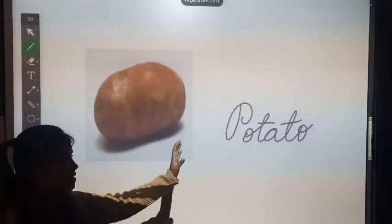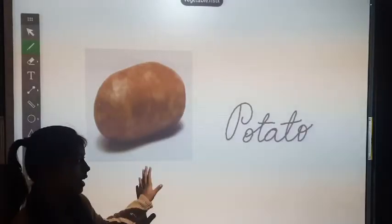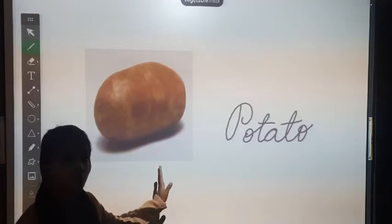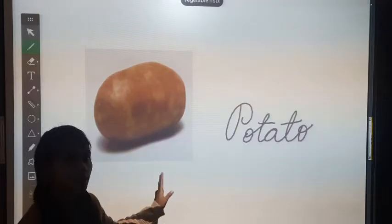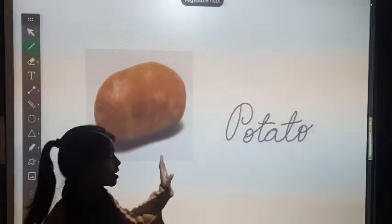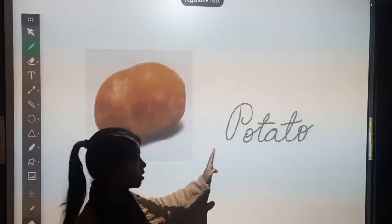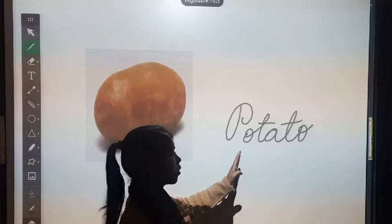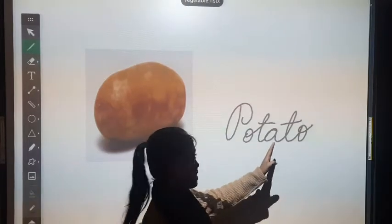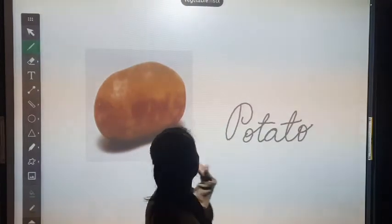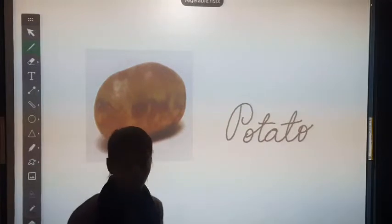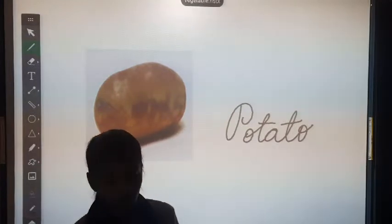This is potato. P for potato. Its spelling is P, O, T, A, T, O. Potato.